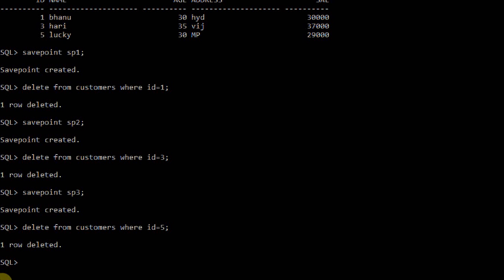I want to roll back to savepoint sp2. sp2 was created after the first deletion, so the last two deletions will be undone. The deletion of id=1 remains, but whatever deletions happened after sp2 will be rolled back. Up to whichever point you want to roll back, you can undo operations up to that point.